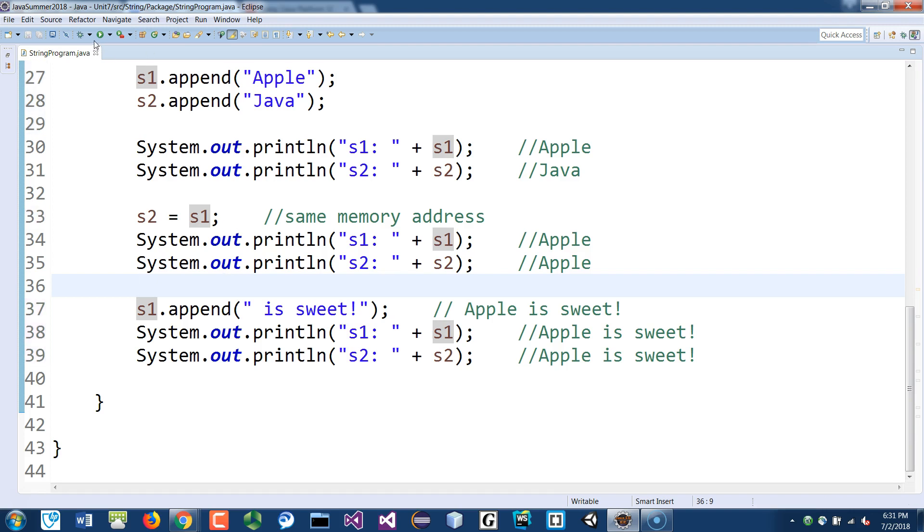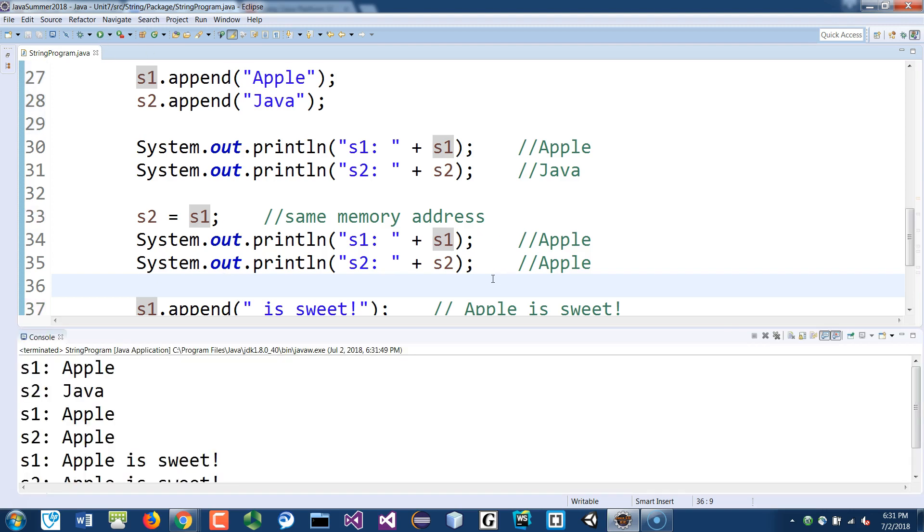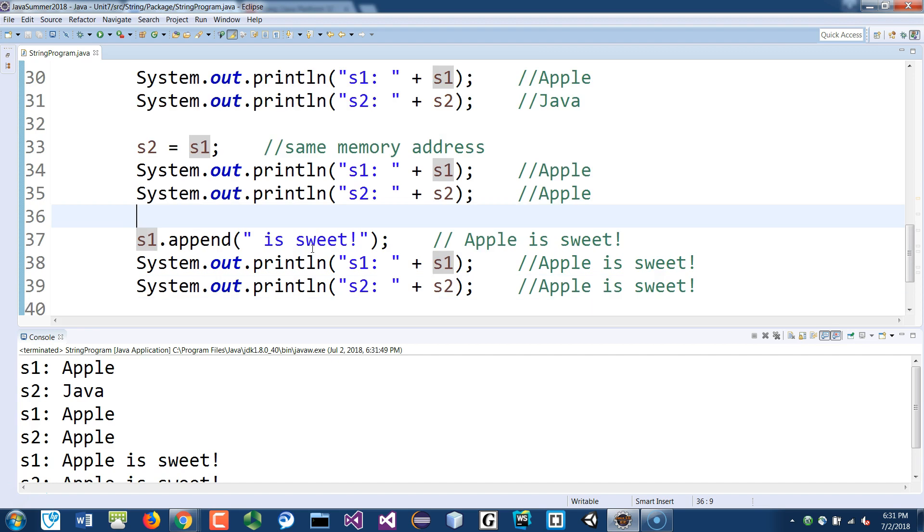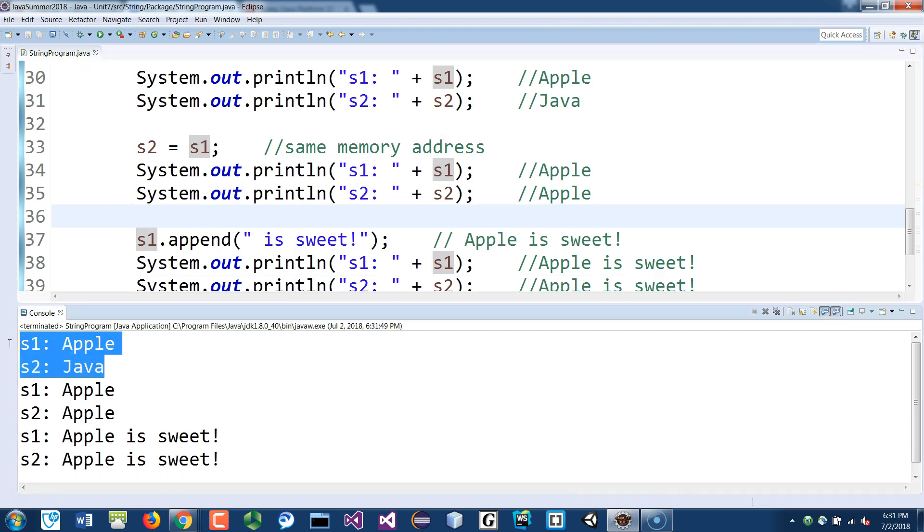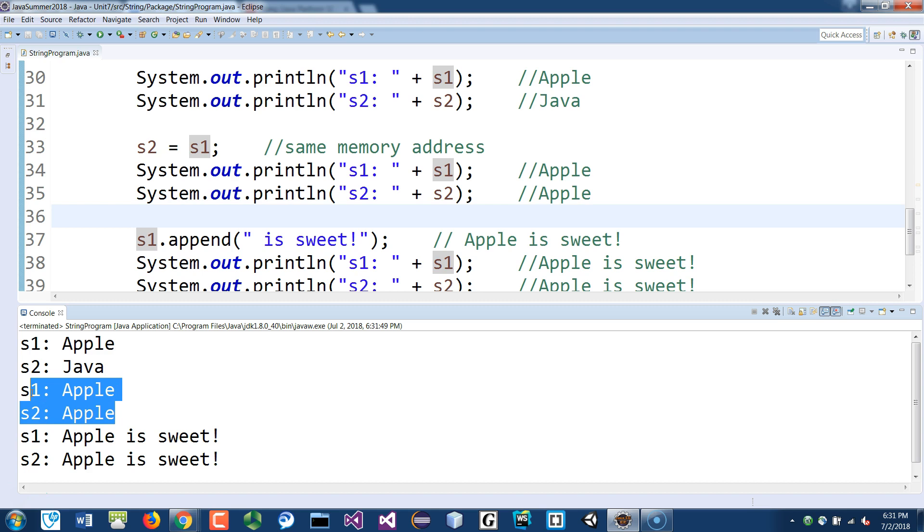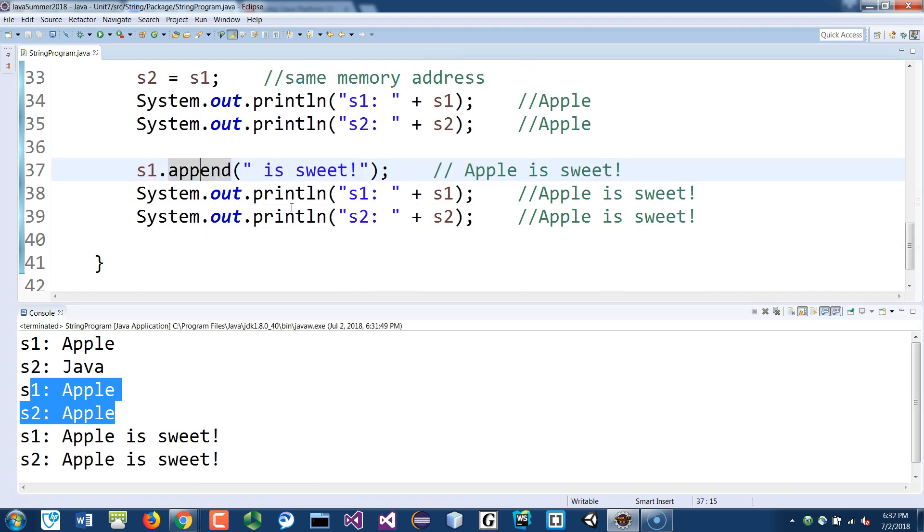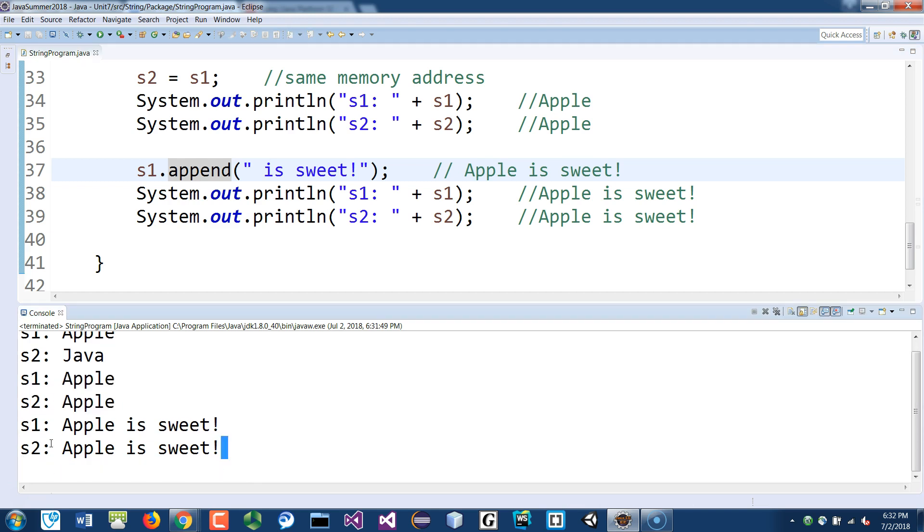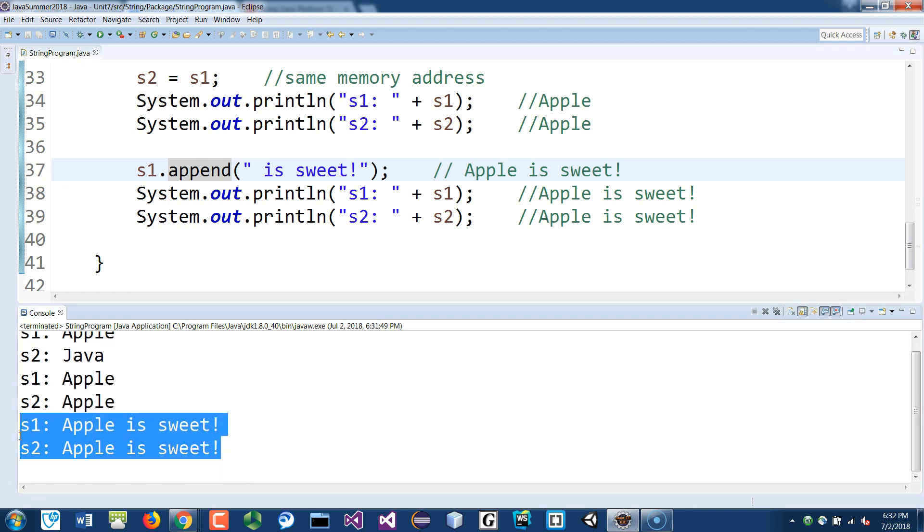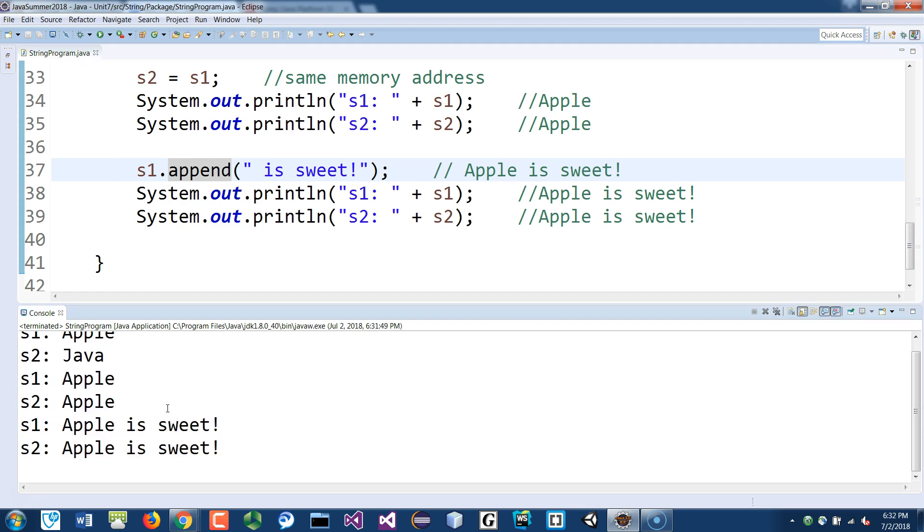So if you run this you will see exactly what we have in mind. They're both different, they're both equal because we assign them to line 33. And then line 37 I changed the value of s1 only, I did not touch s2 at all, but you can see they actually affect s2 as well because they're pointing to the same memory address.